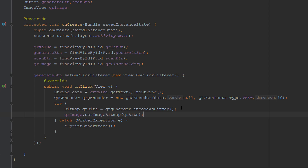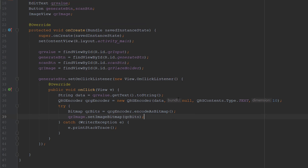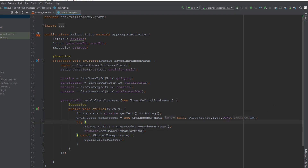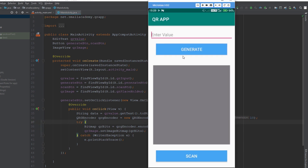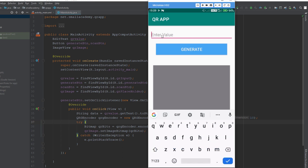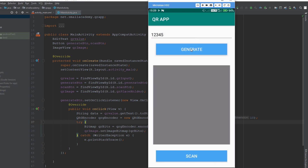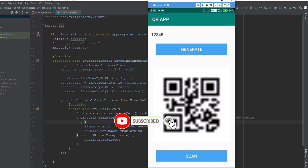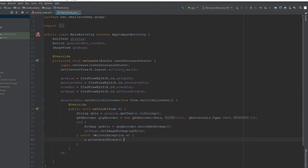I have my device connected and I'm going to run the app. Our app is running. I'll enter a value — 12345 — and click Generate. It generates the QR code, but you may notice it is not clear. That's because we set the dimensions to only 10. We need to change this to make it clearer. Let me experiment with the number. I'll try 100 and run the app to see how the resolution looks.